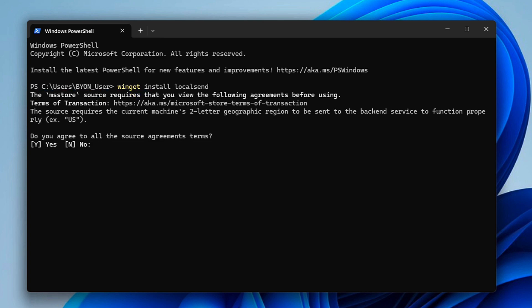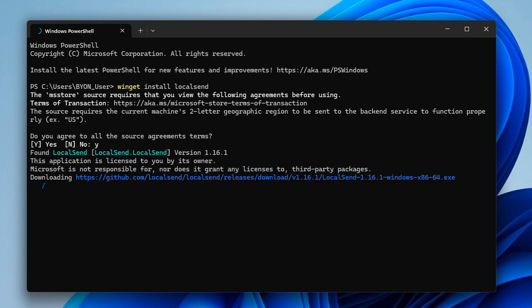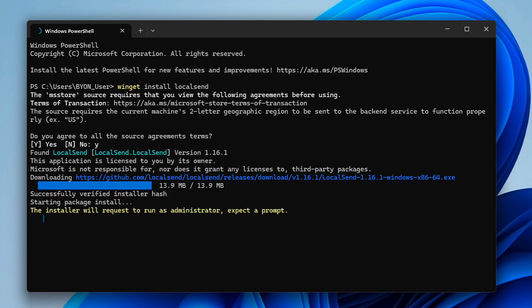And as you can see here, it's automatically going to install. You want to agree to the terms. It's downloading the software directly from GitHub. And it says here, the installer will request to run as an administrator. Expect a prompt. I already am running this account as my administrator account on Windows. So that's why I did not receive a prompt.